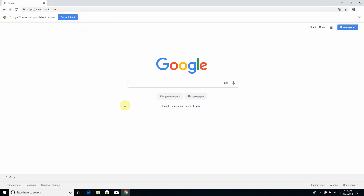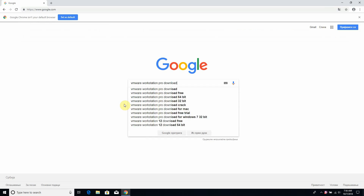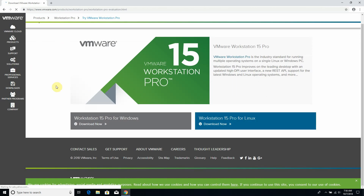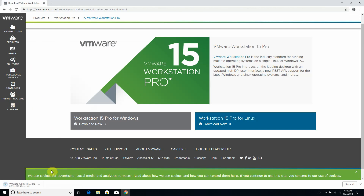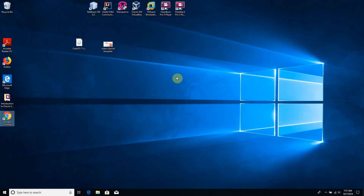First, we have to download VMware Workstation Pro. Just type 'VMware Workstation Pro download' and the current version is 15. We just have to download the product. In this case I won't download it because I've already installed it. This is a professional product so we will have to buy the license, but fortunately there is a trial period within which we can try this product.